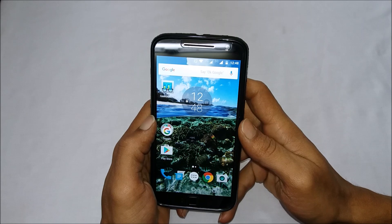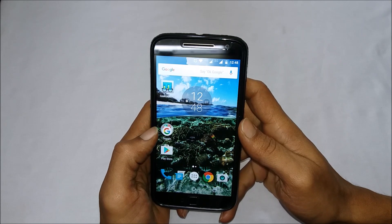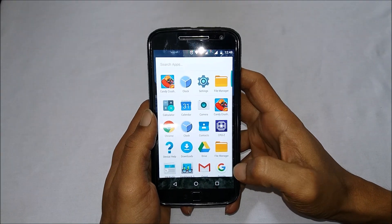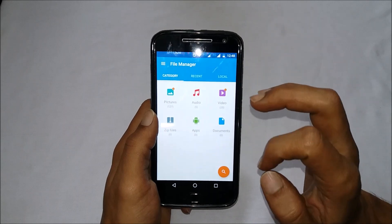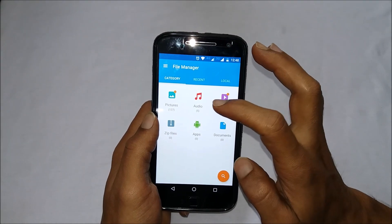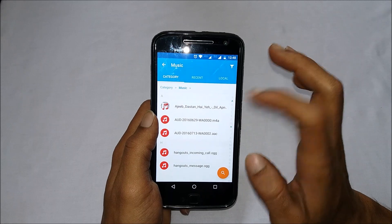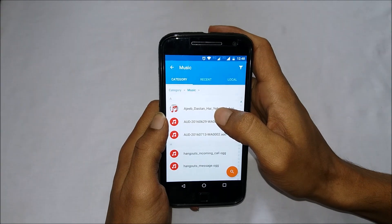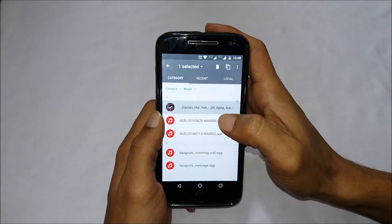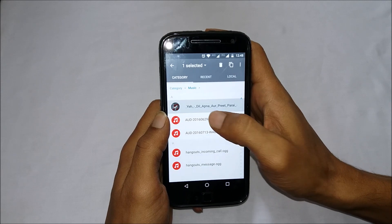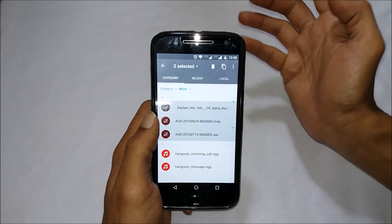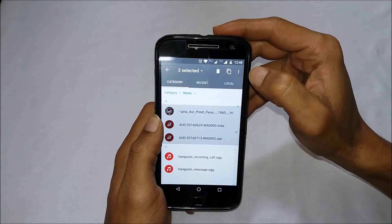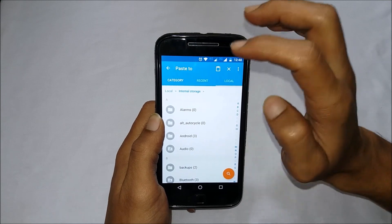For that, you can use the preloaded file manager on this device. Go to the file manager and navigate to the folder where you have saved your MP3 files. Long press on the MP3 file which you want to select. You can select multiple files by tapping on them. Once you have selected the MP3 files you want to set as a ringtone, click on Copy.